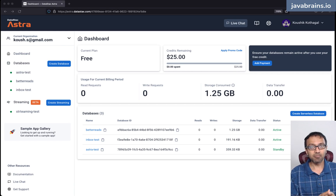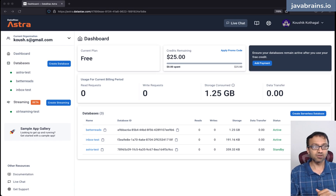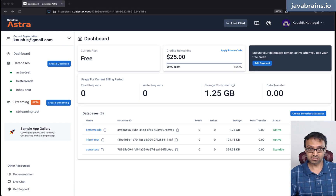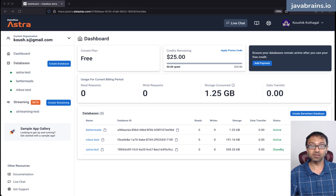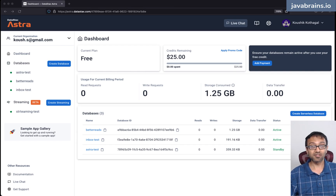We set this up on DataStax. So in order to do this, click on the link in the description, which is going to take you to the signup page, which allows you to sign up for a free tier. And this is really a free tier — you don't need to enter your credit card details. You don't need to make a payment. It's pretty generous; there's a lot of stuff you can do before you run out of the usage allowed in the free tier.